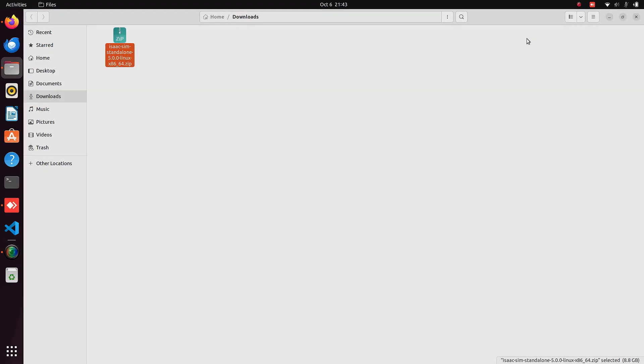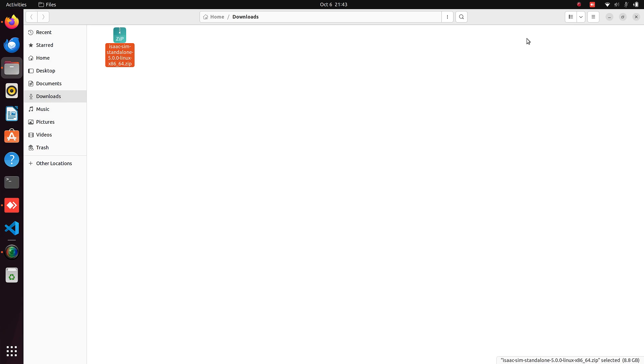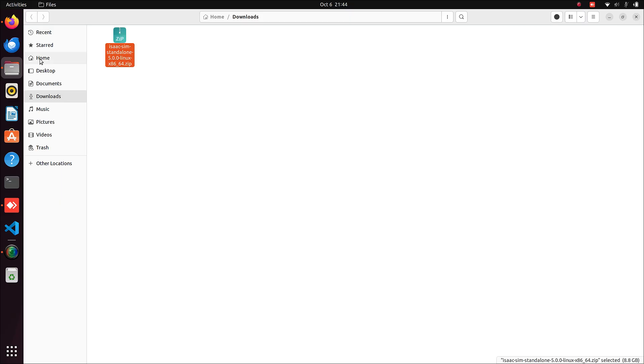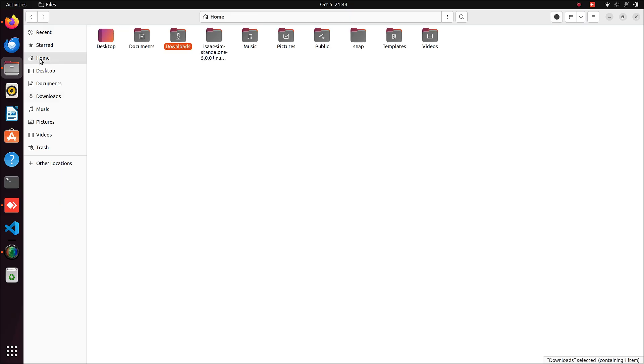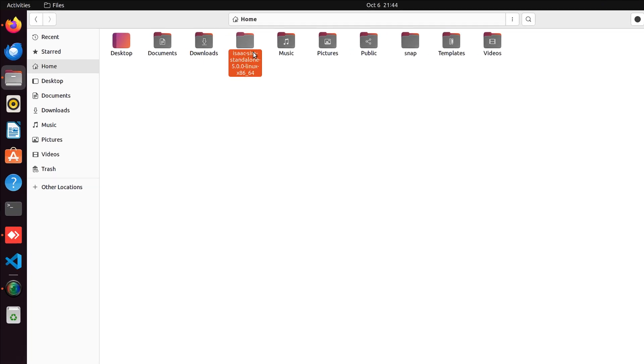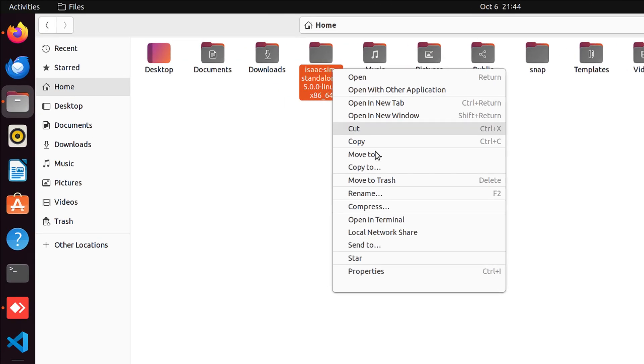Extraction will also take a few minutes. Now, go to your home directory and rename the extracted folder to Isaac Sim.